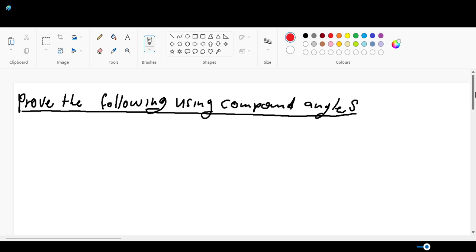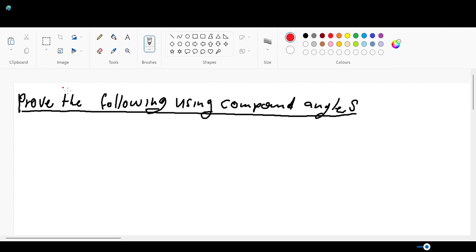Welcome back guys, this is problem number two where we prove the core ratio. In the previous video we proved the 180 rule, now we're gonna prove the core ratio using compound angles. Let me write the problem that we're gonna be proving.